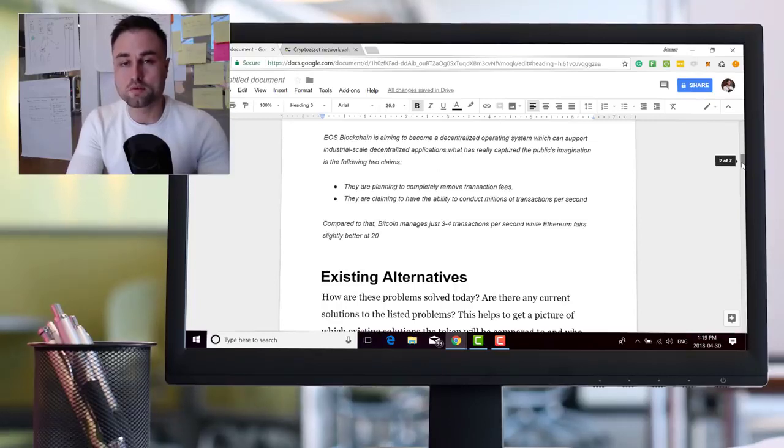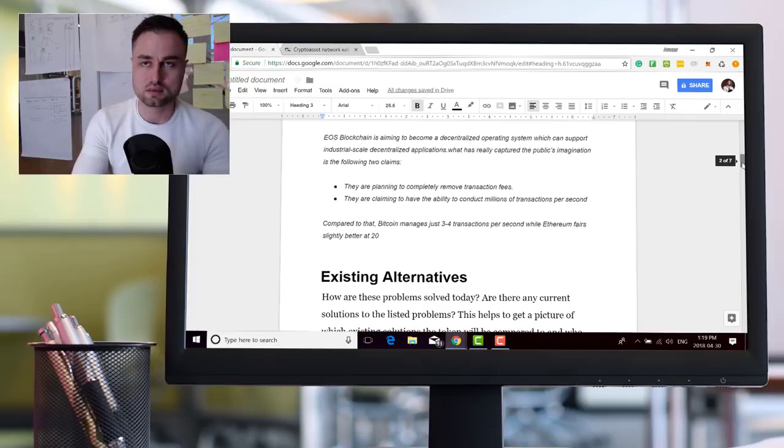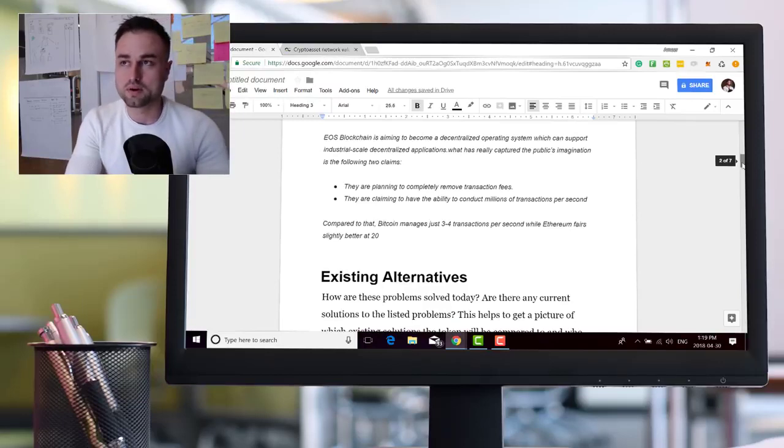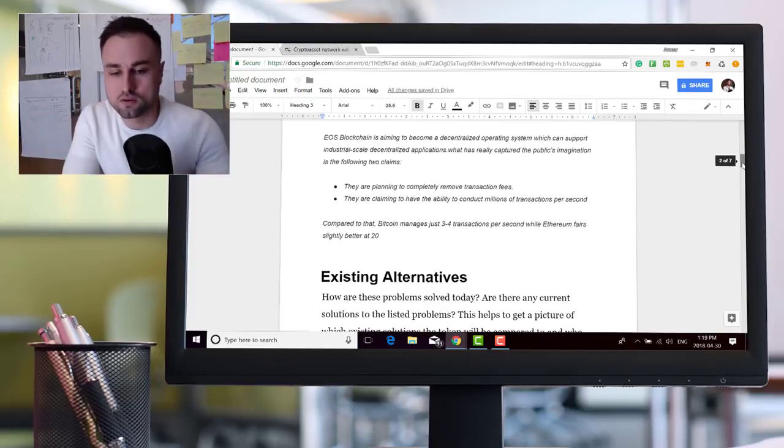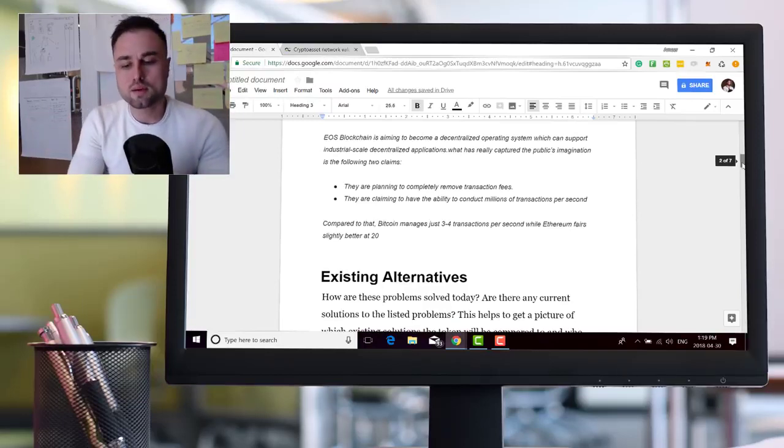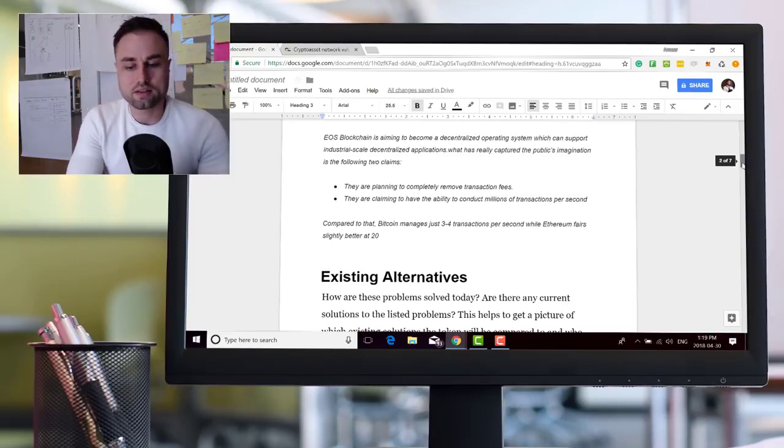And these are the two following claims. They are planning to completely remove transaction fees, which is interesting. There's issues with that and it's also pretty innovative, so there's a double-edged sword. And they're claiming to have the ability to conduct millions of transactions per second.